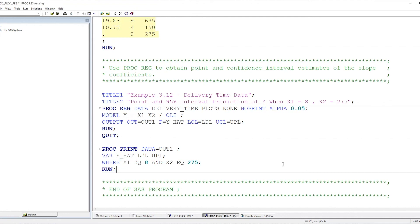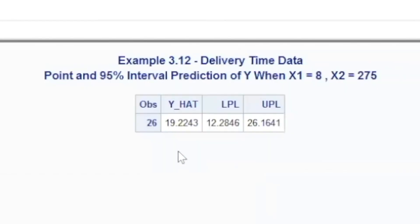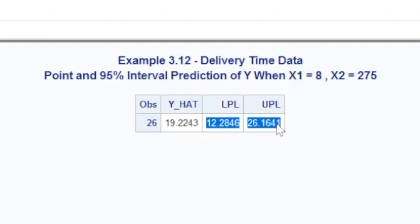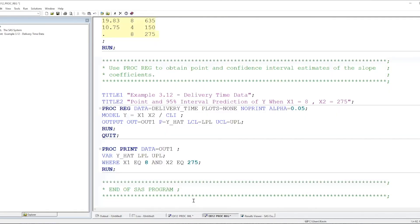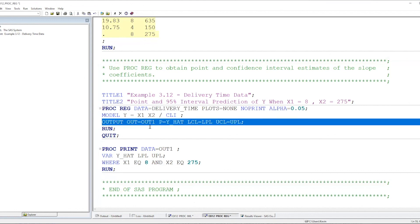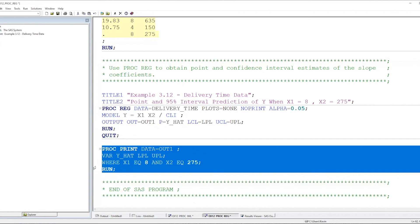Let's run this and take a look. We get a point prediction of 19.2243 rounded to four decimal places — exactly what we got using PROC IML. For the lower prediction limit we get 12.2846, and for the upper prediction limit we get 26.1641. That's the exact same prediction interval as from PROC IML. You can see it's very easy to use PROC REG to get predicted values and interval predictions — all we do is specify the CLI option on the model statement, save those predicted values to an output data set, and then print them out with PROC PRINT.